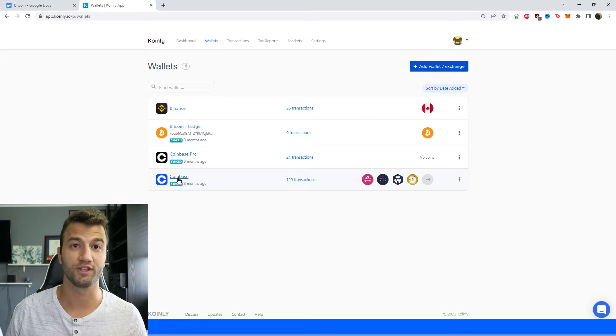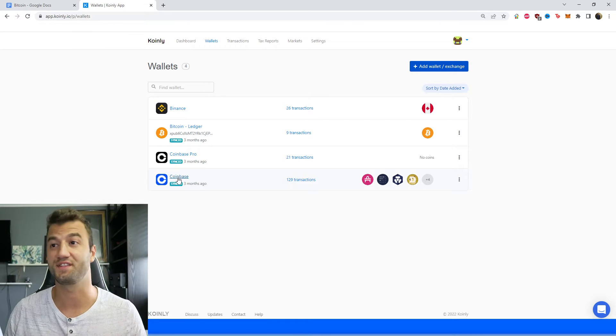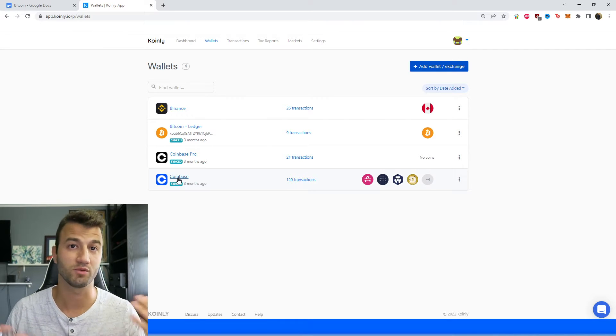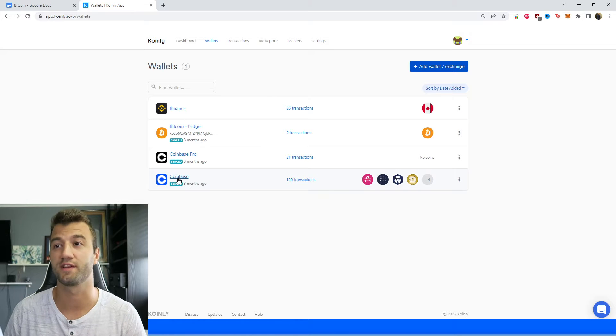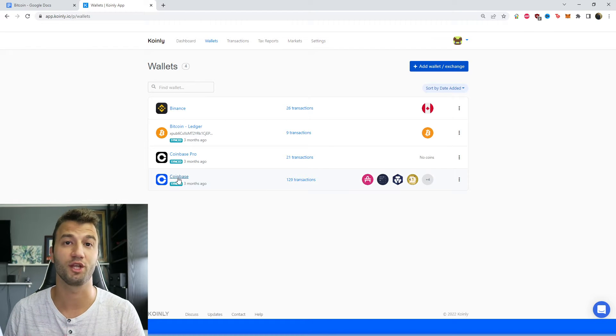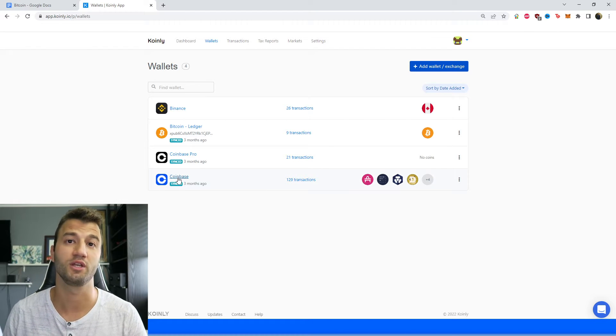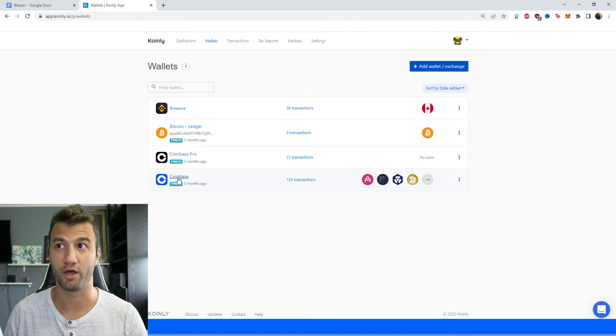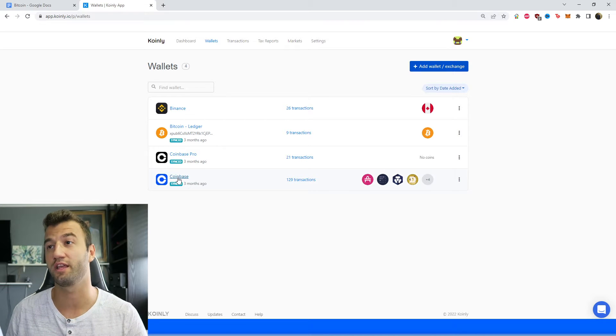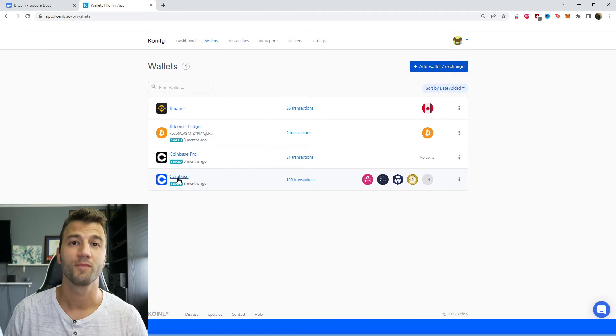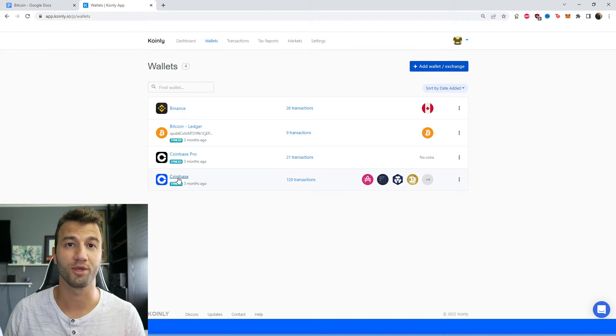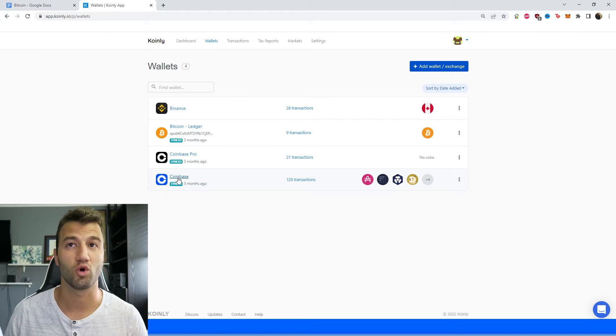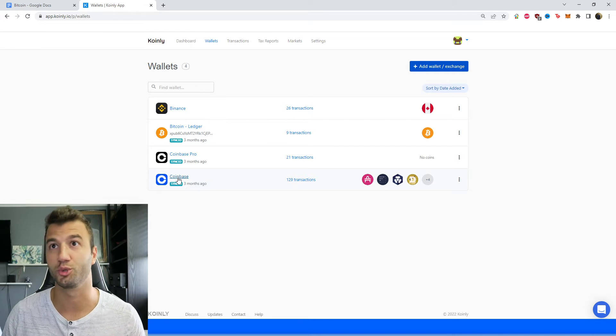Or alternatively, if you have a CSV file that has all your deposits, withdrawals, trades and stuff like that, your Bitcoin information will also be in there. So you don't have to worry about it. But hypothetically, if you were just wanting to import your Bitcoin data from a certain wallet, how would you do it?